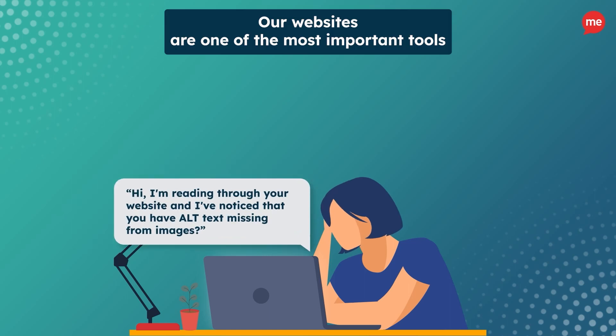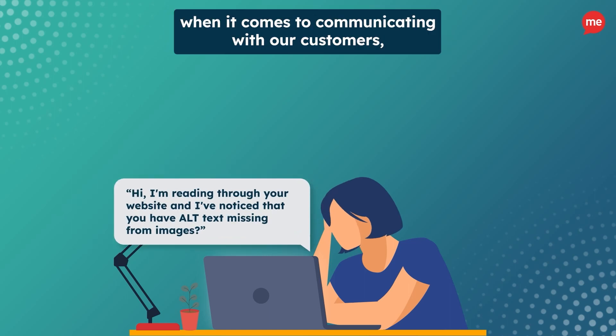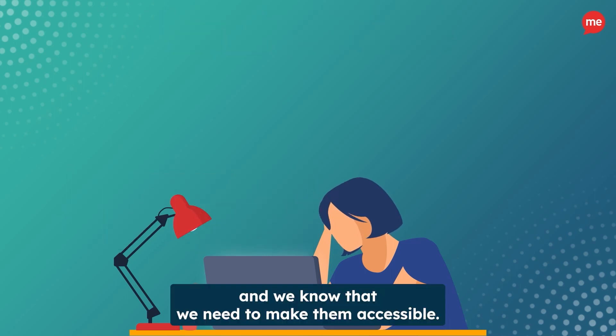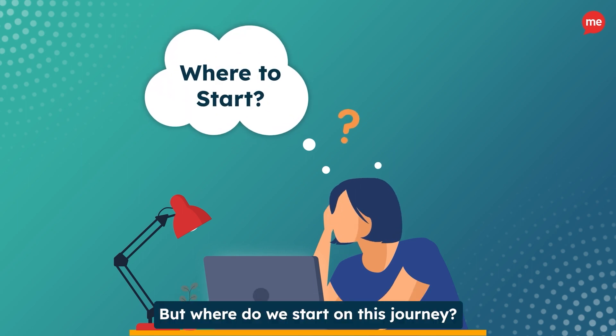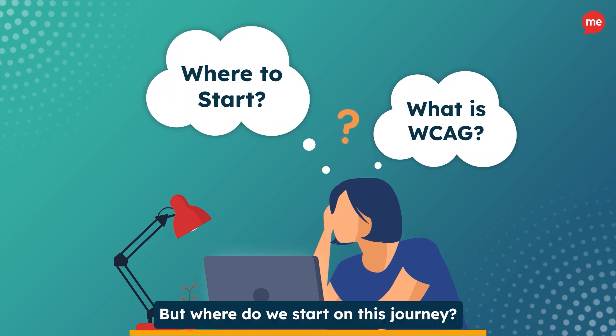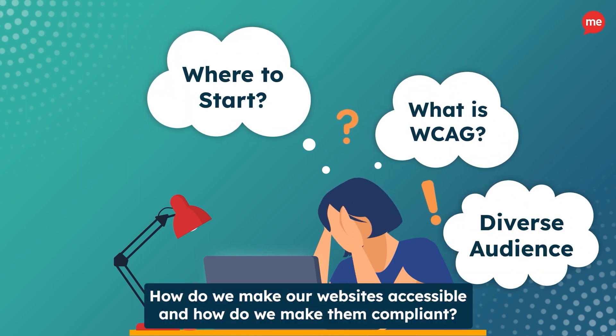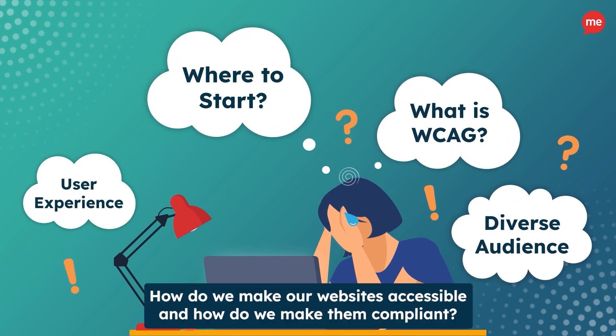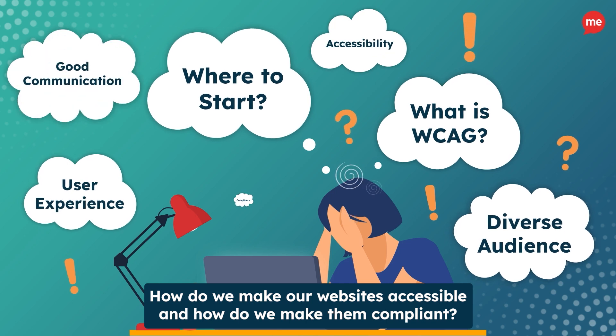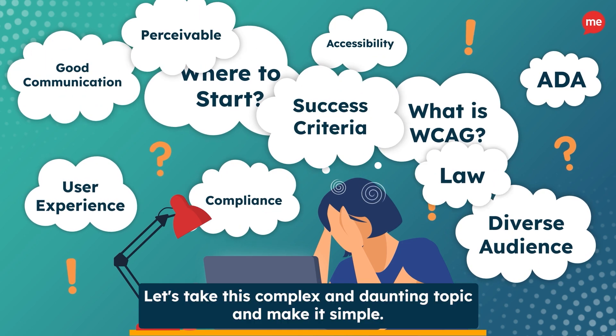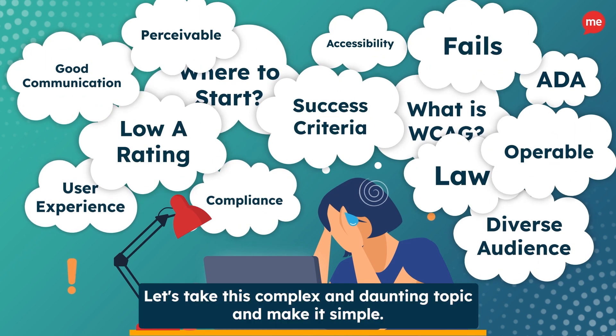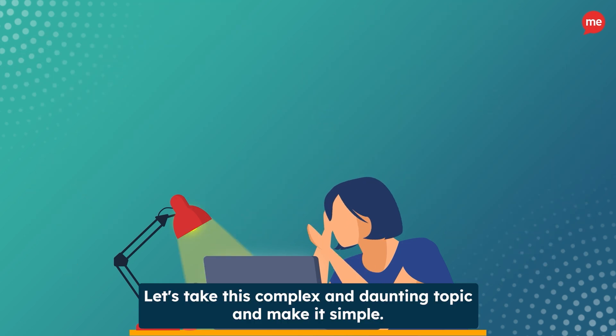Our websites are one of the most important tools when it comes to communicating with our customers, and we know that we need to make them accessible. But where do we start on this journey, how do we make our websites accessible, and how do we make them compliant? Let's take this complex and daunting topic and make it simple.